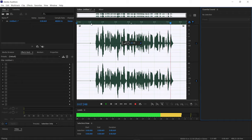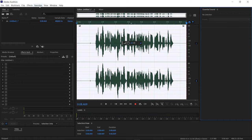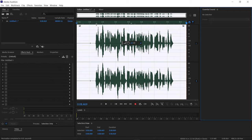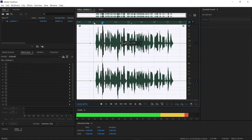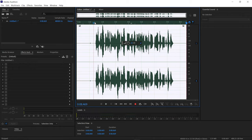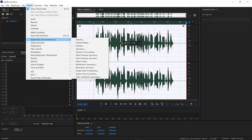Apart from Denoise, I also use Normalize, and I normalize my voiceover to 0.1 decibels. I've applied it, so let's hear the voiceover — it now has a consistent volume level.